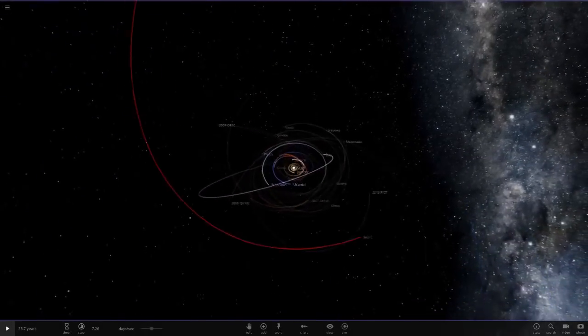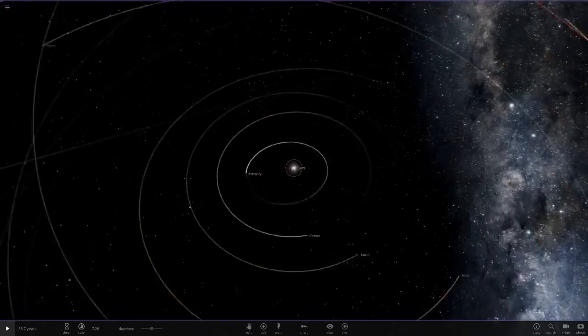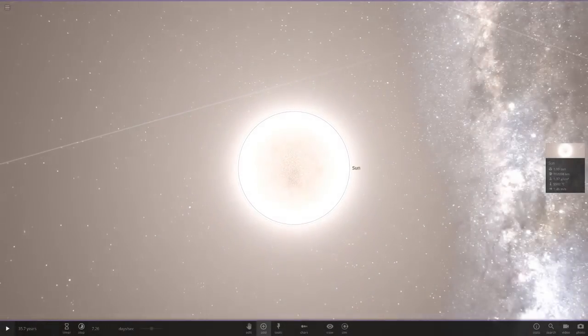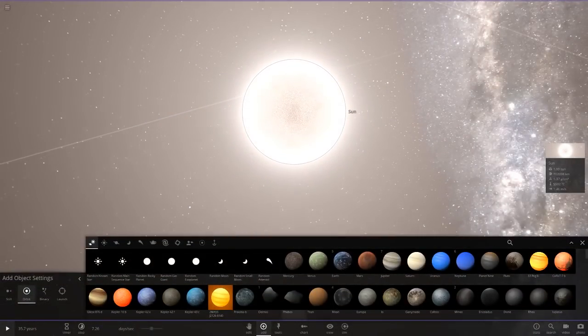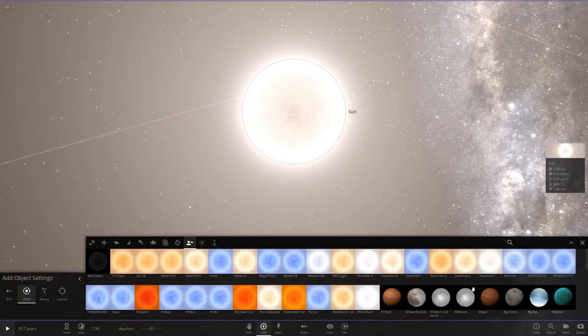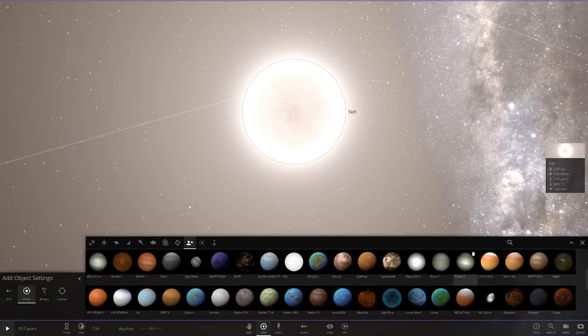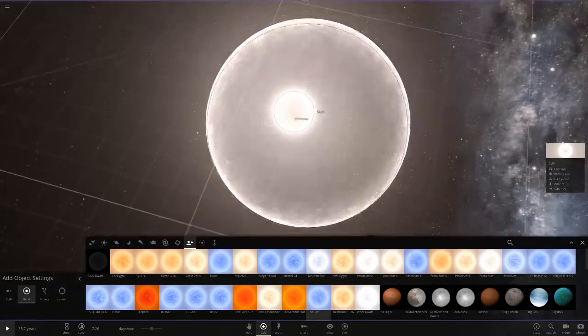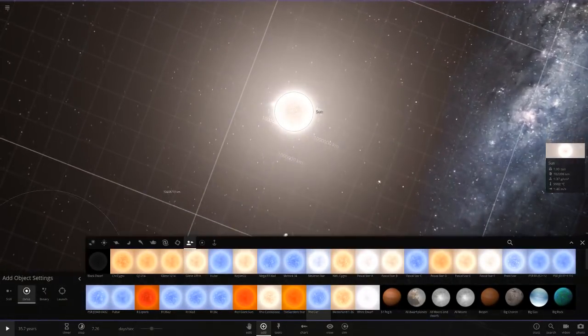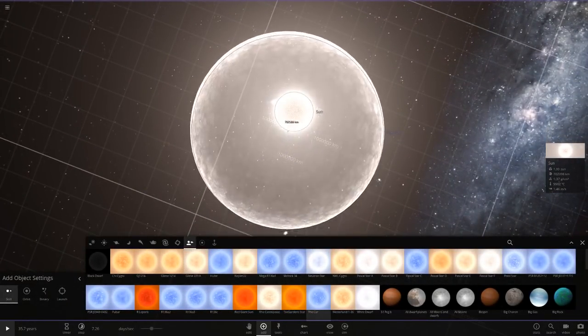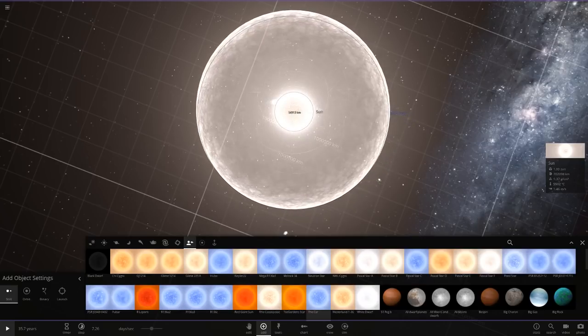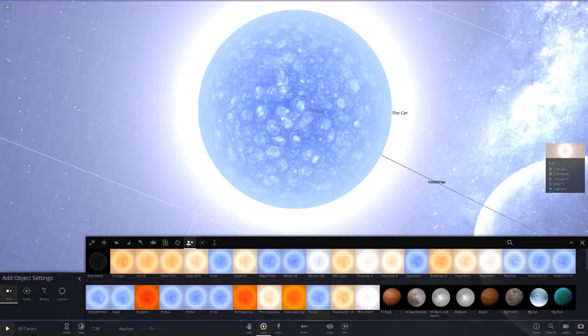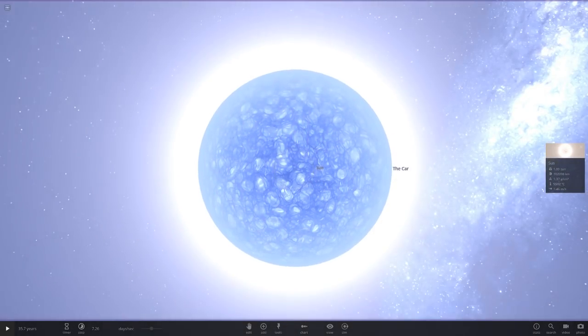We're gonna go ahead and literally just replace the Sun here with the car. I don't know who named this, like, pretty cool. We're gonna put it in still mode, place it right in the center, and now we're gonna delete the Sun.